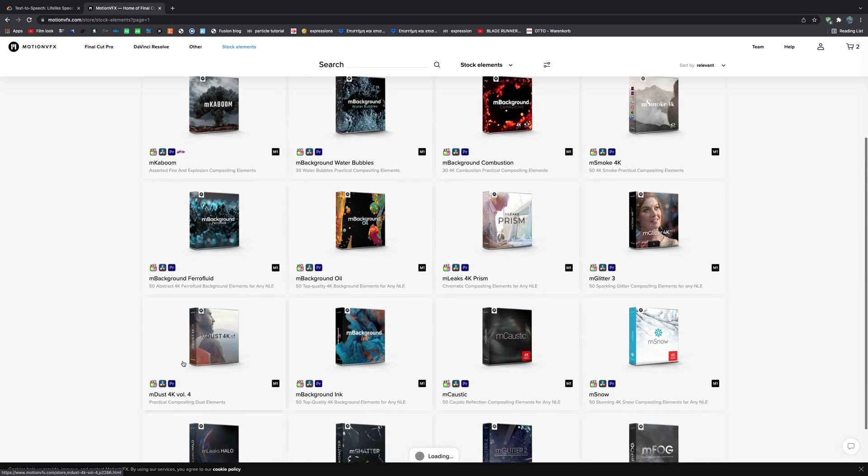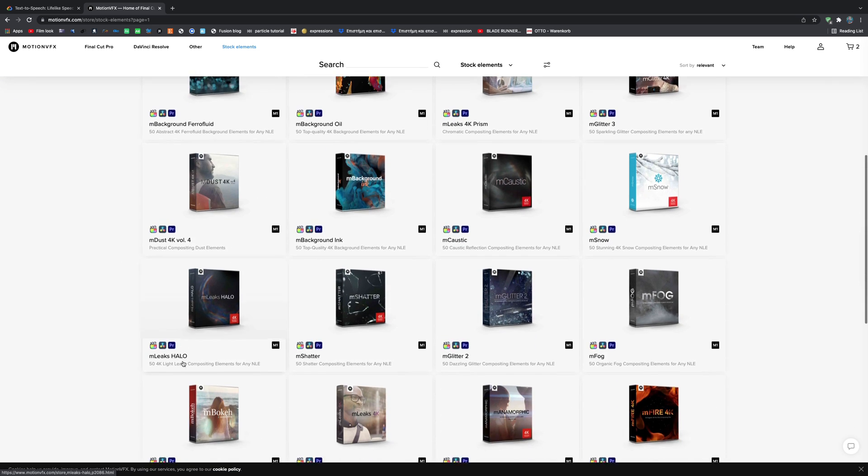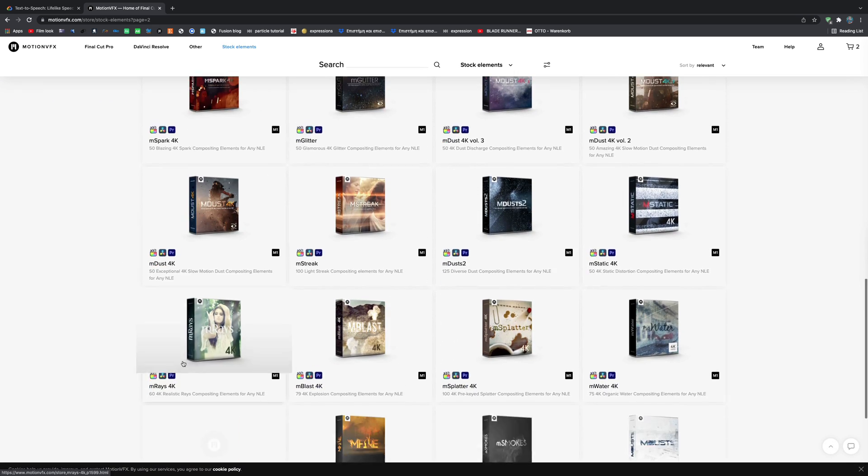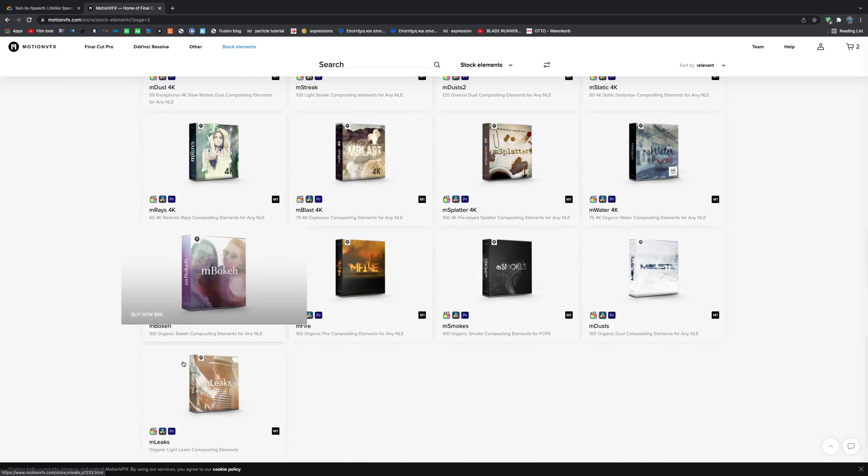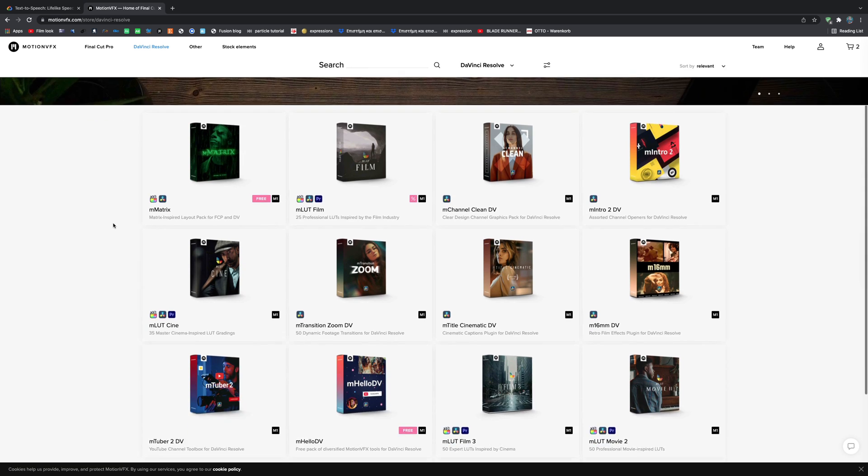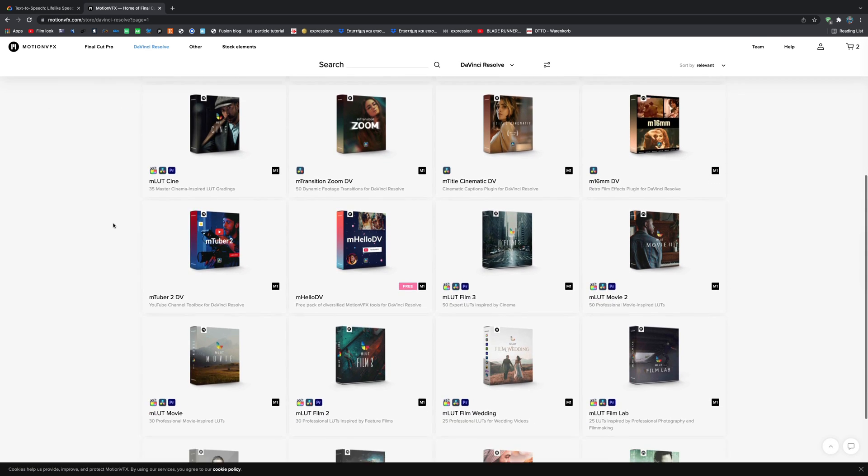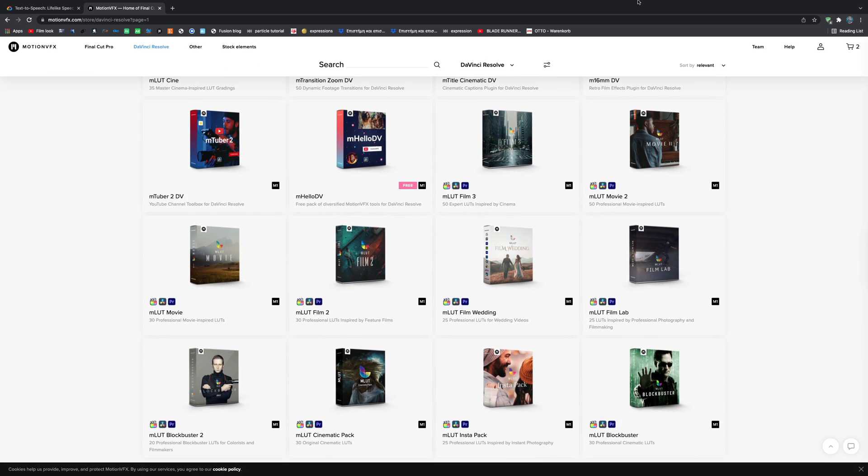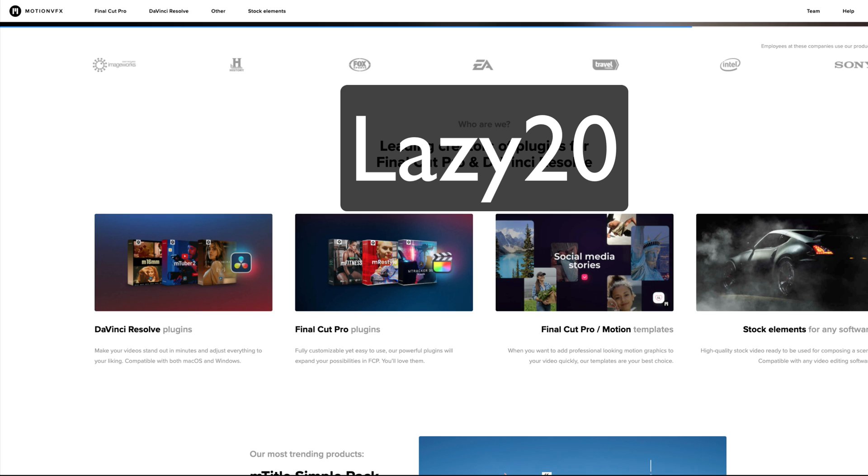At Motion VFX you can find plenty of quality stuff, so if you're interested in any of their products, they were kind enough to give me a coupon code. You can use this hacker made code, Lazy20, in any purchase and you get 20% discount.